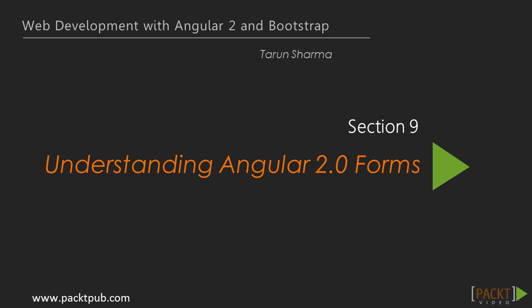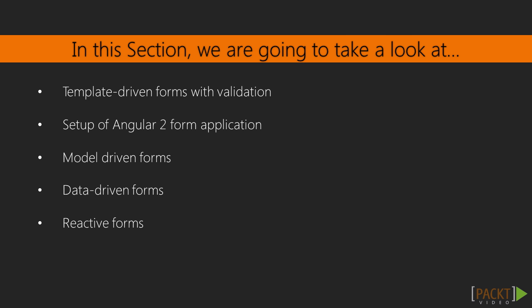Hello and welcome to the 9th section of web development with AngularJS 2.0 and Bootstrap. In this section we are going to understand Angular 2 forms, form validation, and capturing data from forms.